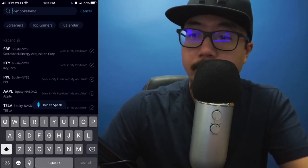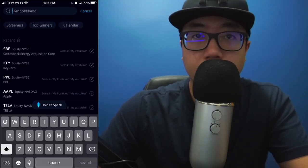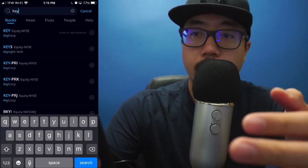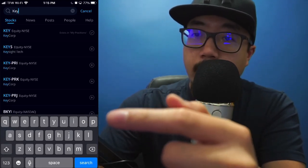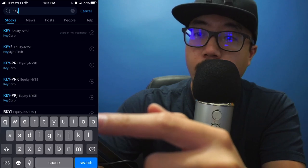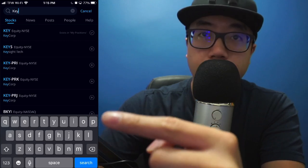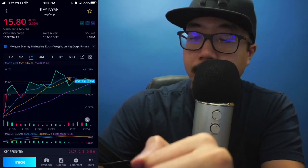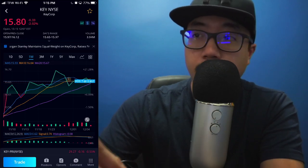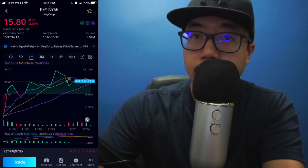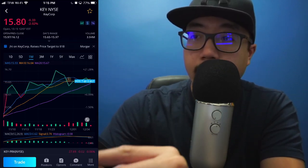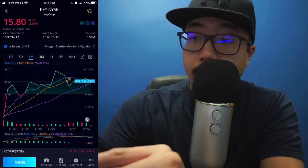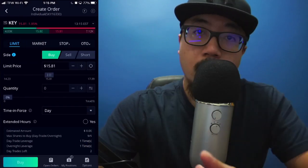Now you're going to have to type in the company or ticker symbol that you're going to buy. I'm going to type in KEY for KeyBank. At the very top you see KeyCorp — that's the stock that I want to purchase, so I'm going to click on that. Now you'll see the current stock price, and at the very bottom left corner you'll see Trade, so click on Trade.